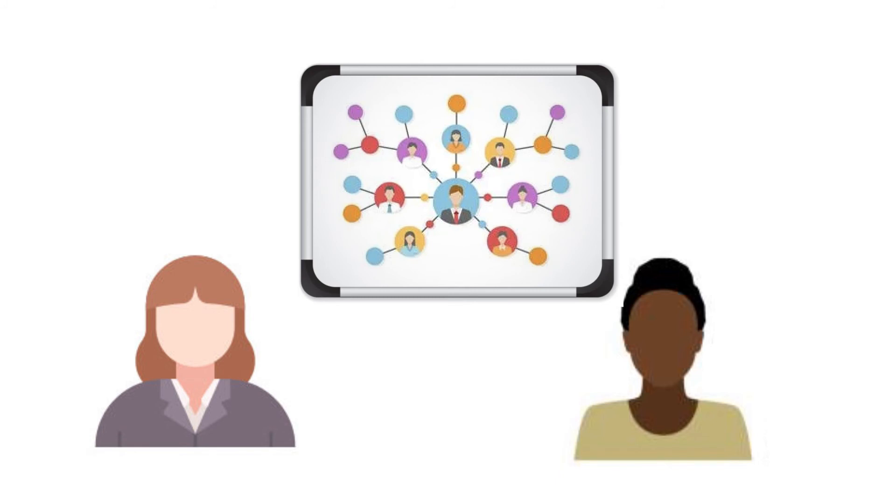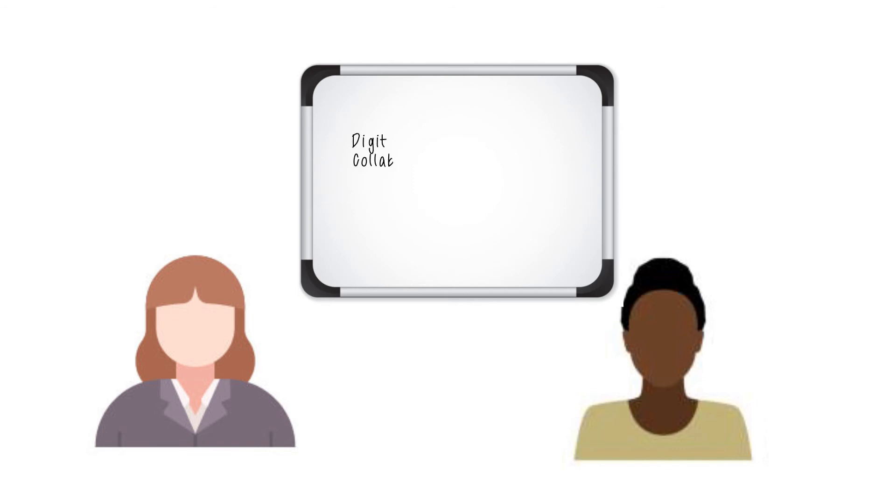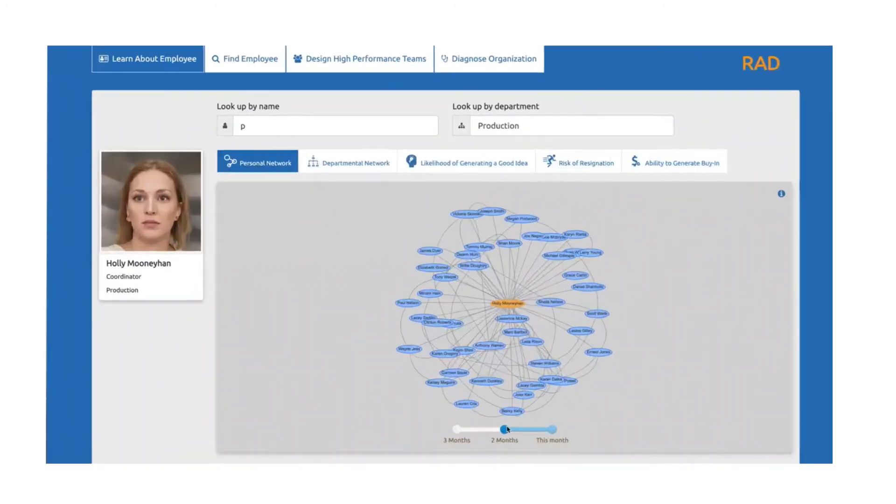Melissa's team showed Sarah that RAD was able to use digital traces from collaboration platforms to provide, with a high degree of accuracy, who employees would have reported as their social network contacts in a traditional survey.